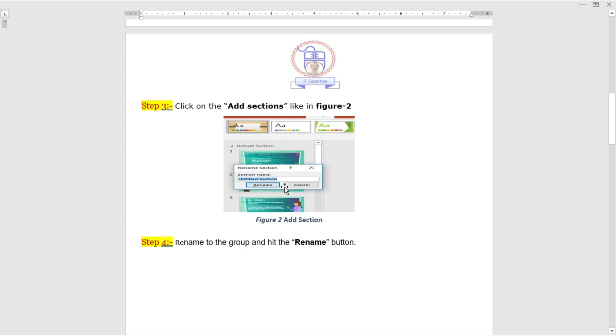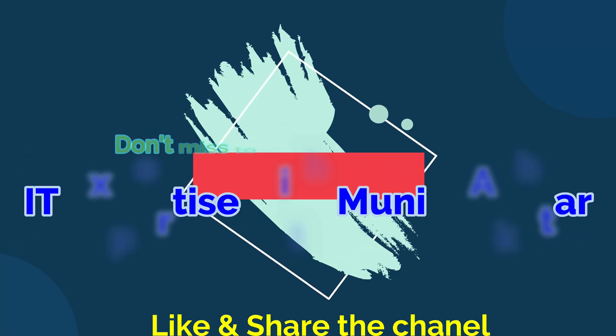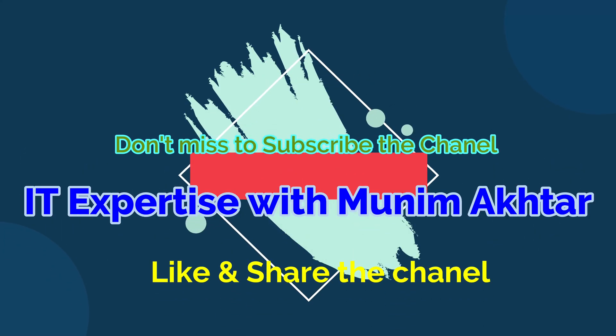Don't miss to subscribe and share the channel for upcoming useful videos.